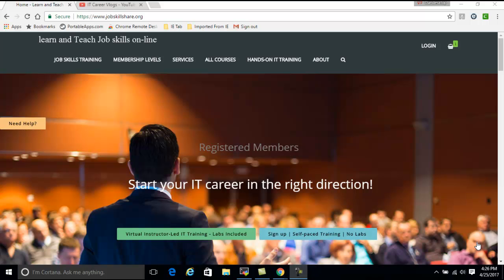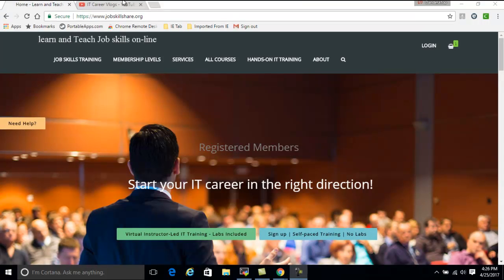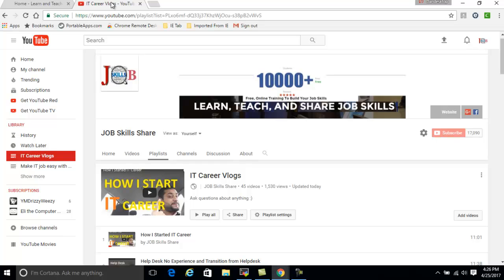Welcome to jobskillshare.org. Today I'm going to talk about one of our biggest playlists, which is the IT Career Vlogs. This video is for people who are asking me questions like, can you show me how to start an IT career?